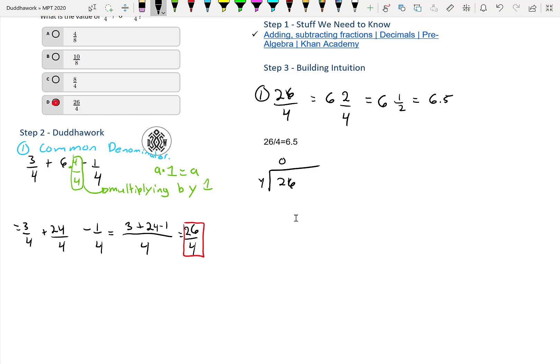And then it fits six times. That's 24, your remainder two. And then you drop a zero here, and it fits five times. That's 20, and then that's zero. So it's 6.5.